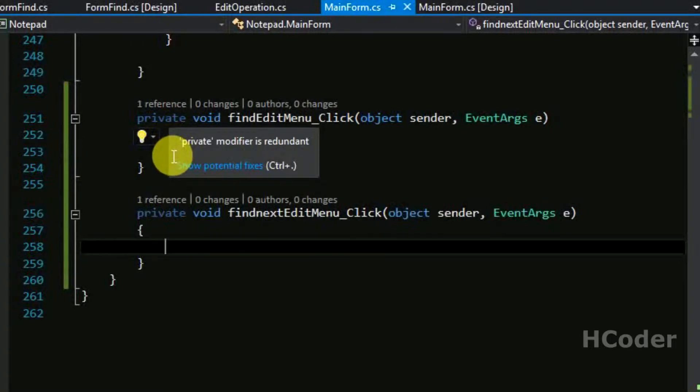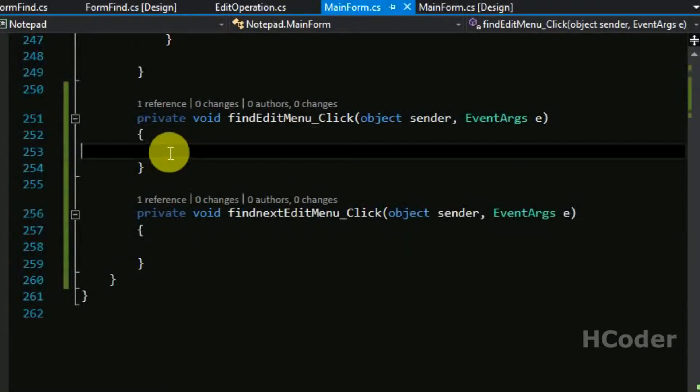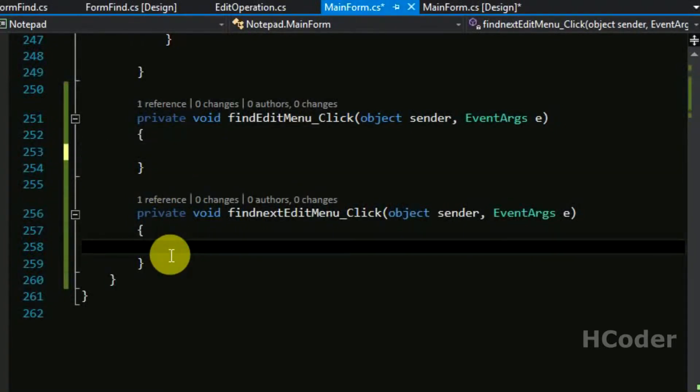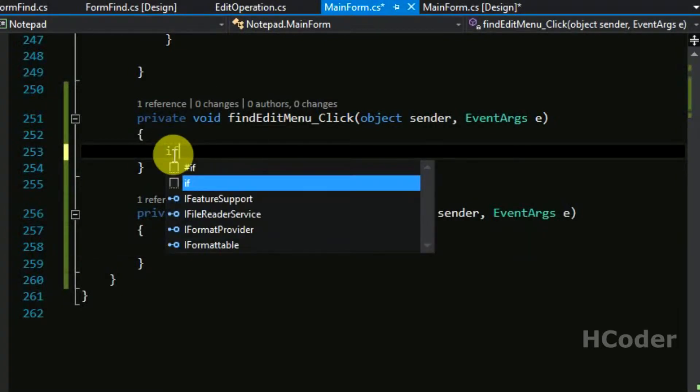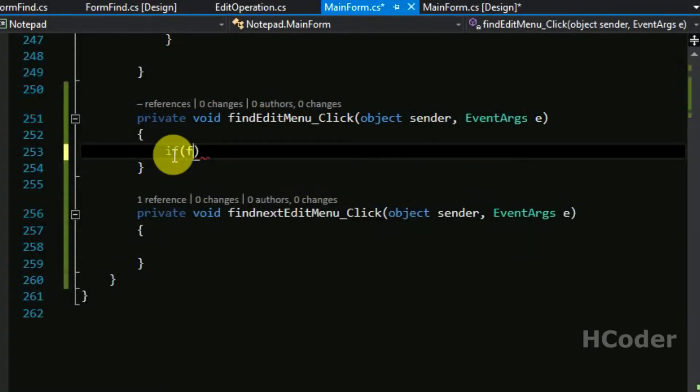And let's get to the code for find next menu item. So in this method we are going to also do something that is form find first update the query.